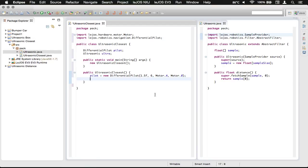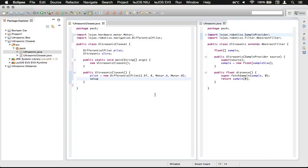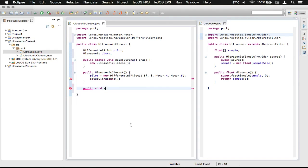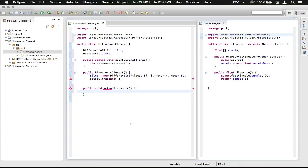We're going to make a method and call it setupUltrasonic. Down here we need to create that method with no return type, so it's just going to be void, and call it setupUltrasonic. This just cleans up our constructor up here a little bit.